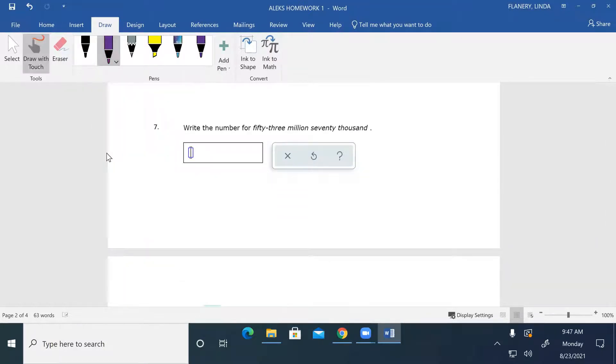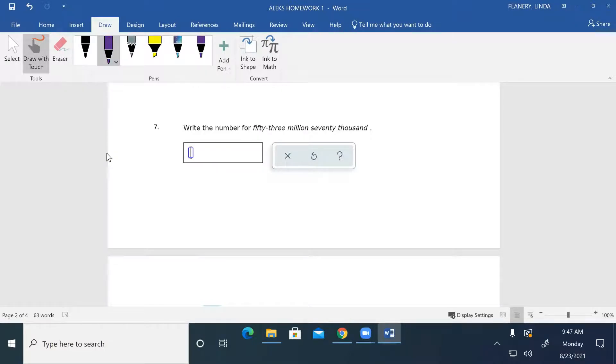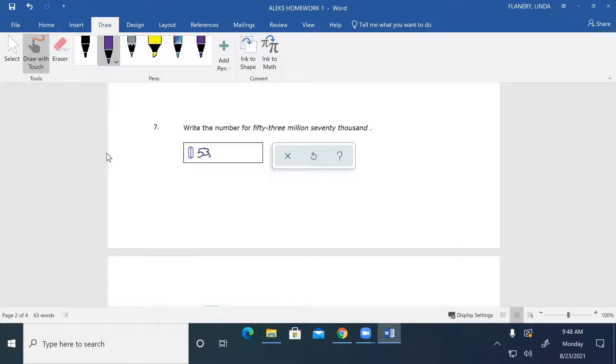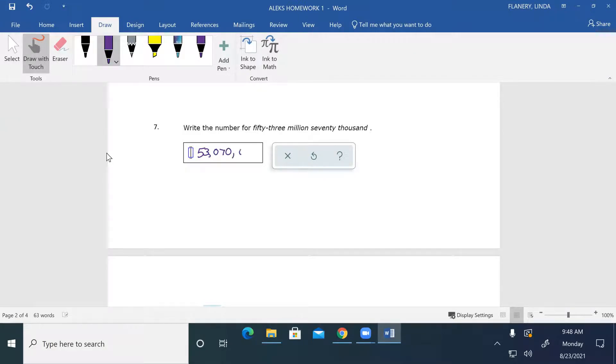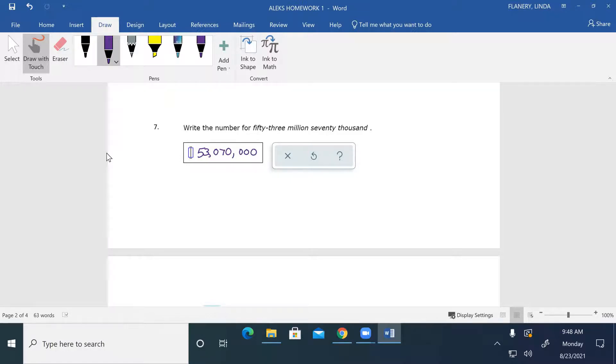Write the number for fifty-three million seventy thousand. Fifty-three comma, that's our fifty-three million. Zero seven zero, we have the seventy thousand, and then zeros all the way to the end. So fifty-three million is in our million section, seventy thousand I have zero seven zero, and then nothing left on the end in our last box there.